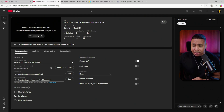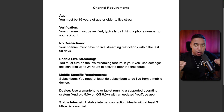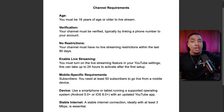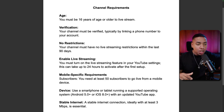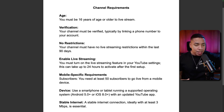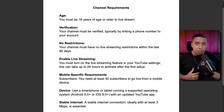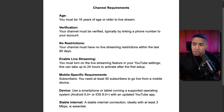For mobile-specific requirements — we're not going live through mobile today, we're using OBS Studio — but just so you know, in order for you to go live directly from your mobile, you do need 50 subscribers. And when streaming, you need a stable internet connection. We'll talk a little bit more about that as we start to dive into OBS Studio.